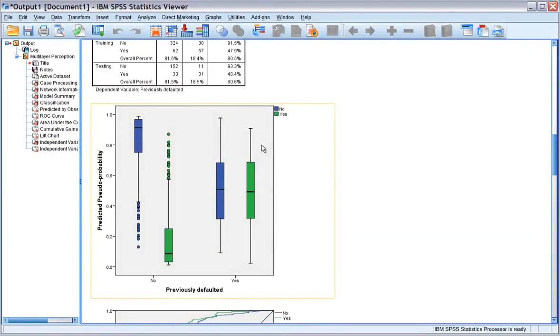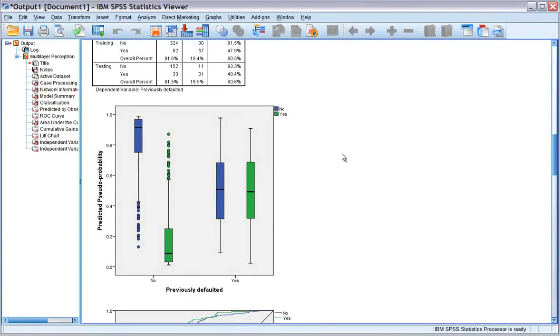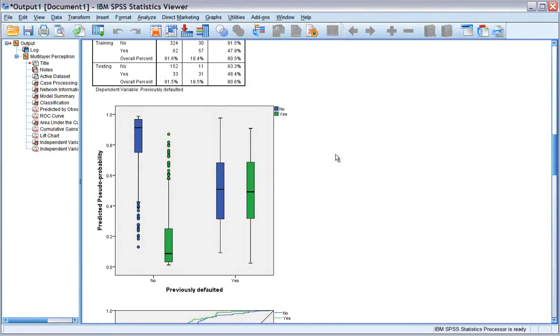the predicted by observed chart displays clustered box plots of predicted pseudo-probabilities for the combined training and testing samples.